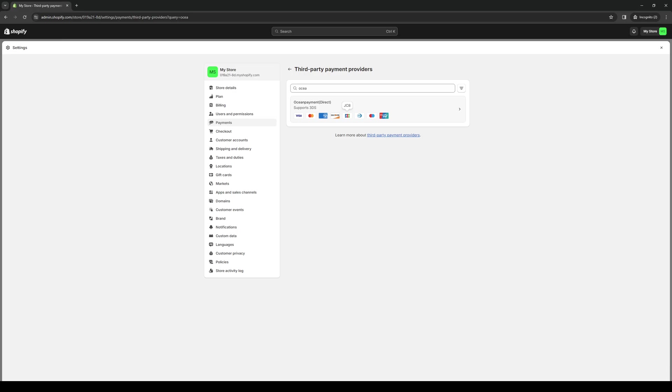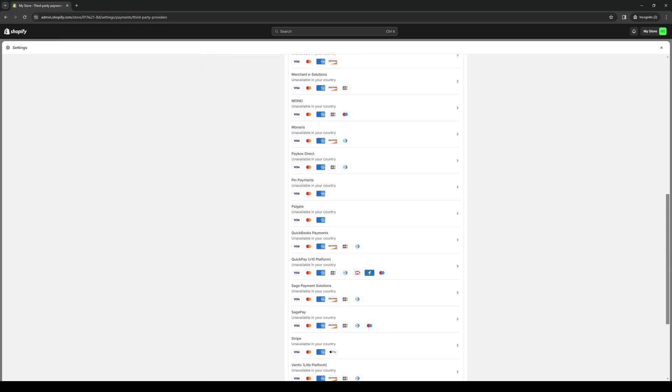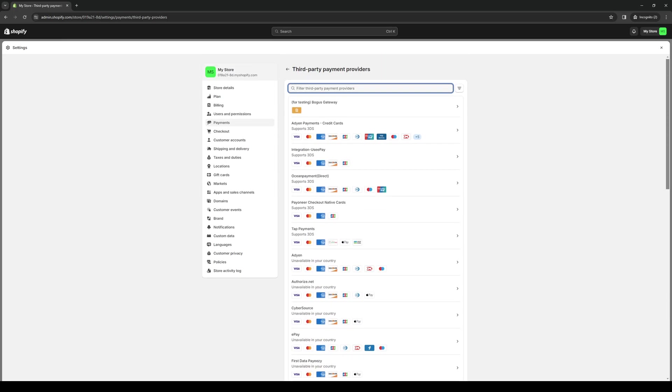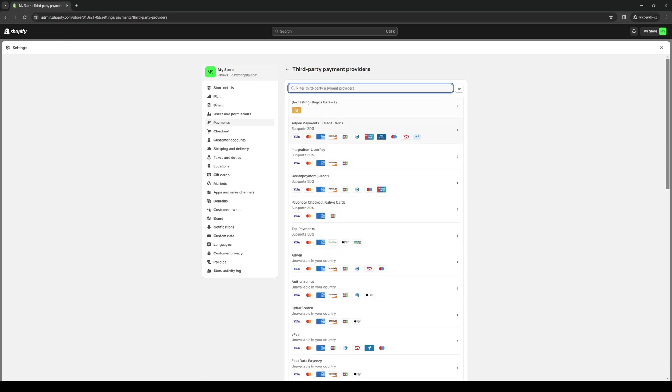So there's Visa, MasterCard, American Express, Discover, Diners Club, JCB, so on and so forth. So from this list you basically want to scroll down until you guys find WISE.